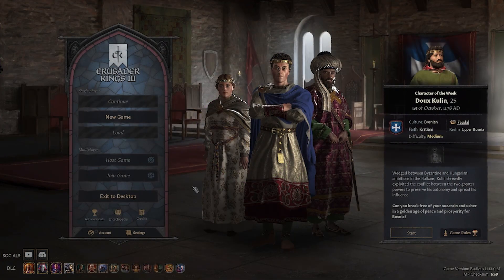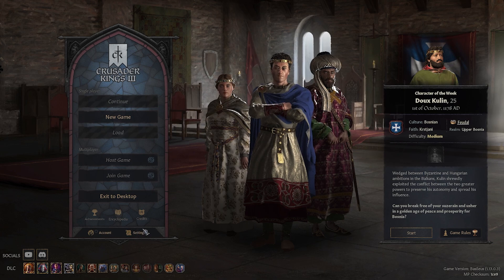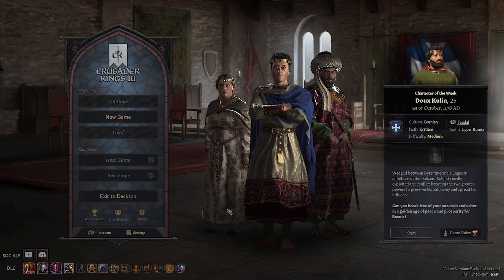First, navigate to the settings. Do so by pressing this button right here, or while in the game press the escape button and then press the settings button from there.